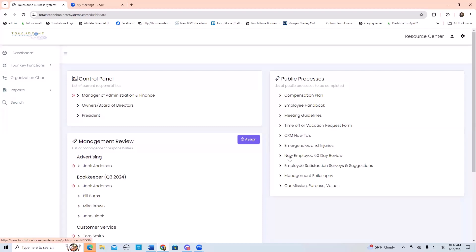A really great process to use with surveys is also that frustrations process we talked about before, where you turn a frustration into a process solution. If you do a survey and you get a lot of people saying they don't feel there's a team effort, maybe you want to develop a process around that — how can you create a better team environment? Go through that frustrations and issues process and come up with a process solution. That's a really powerful thing in the minds of your employees when they can tell you there's a problem and you come up with a real solution — that is just the epitome of being heard. You can find this employee satisfaction surveys process in the process library, in running the business.